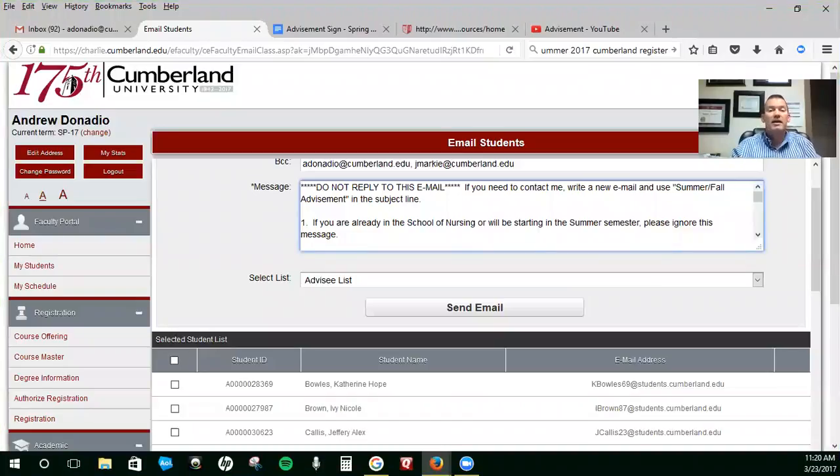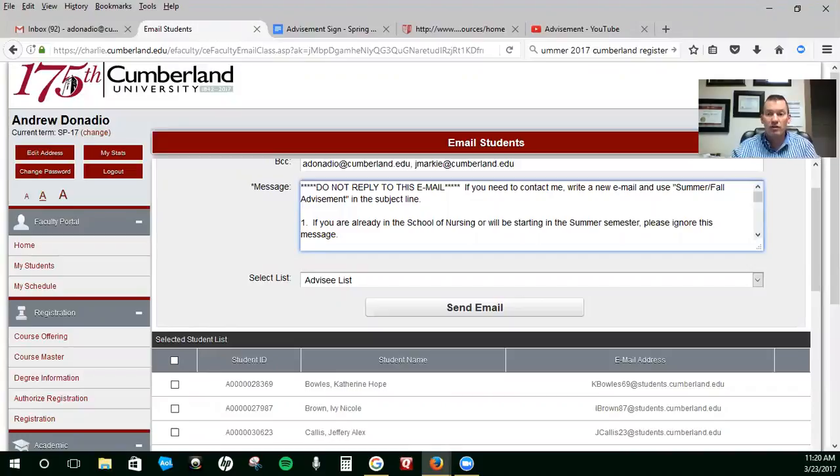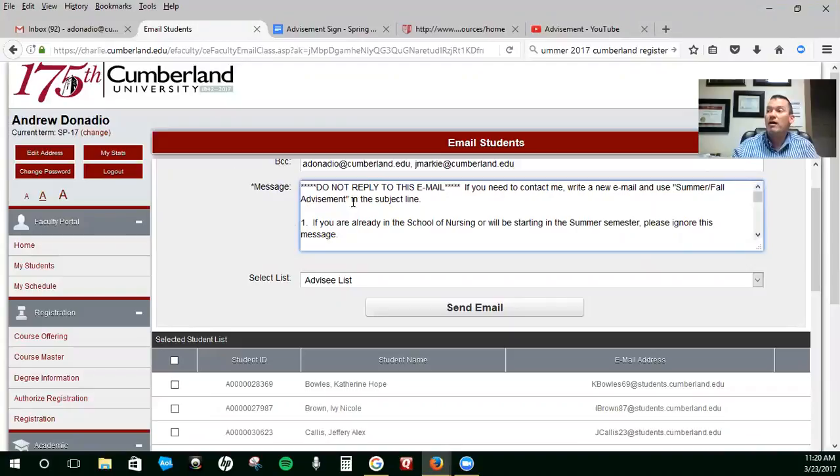All right, students, I am putting together an email for you guys to address the issue of advisement and get you guys squared away. All right, this email is coming to your email boxes.